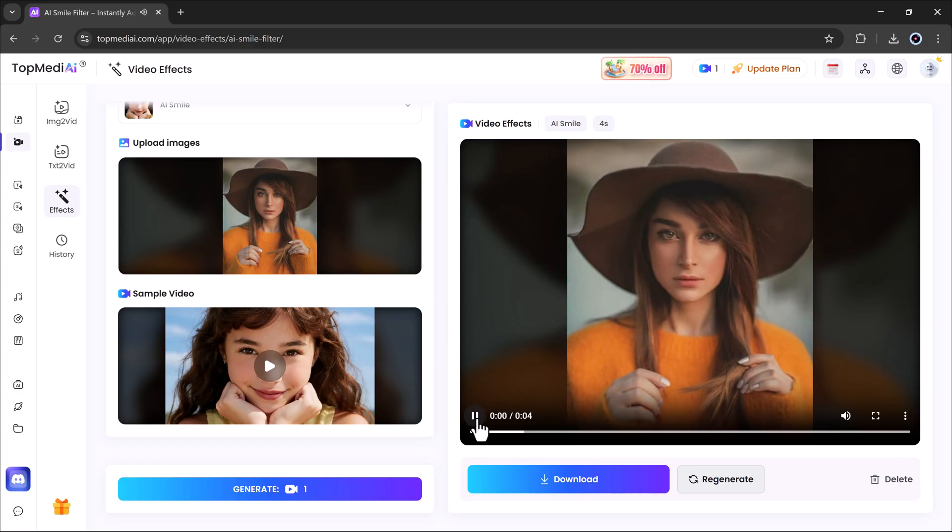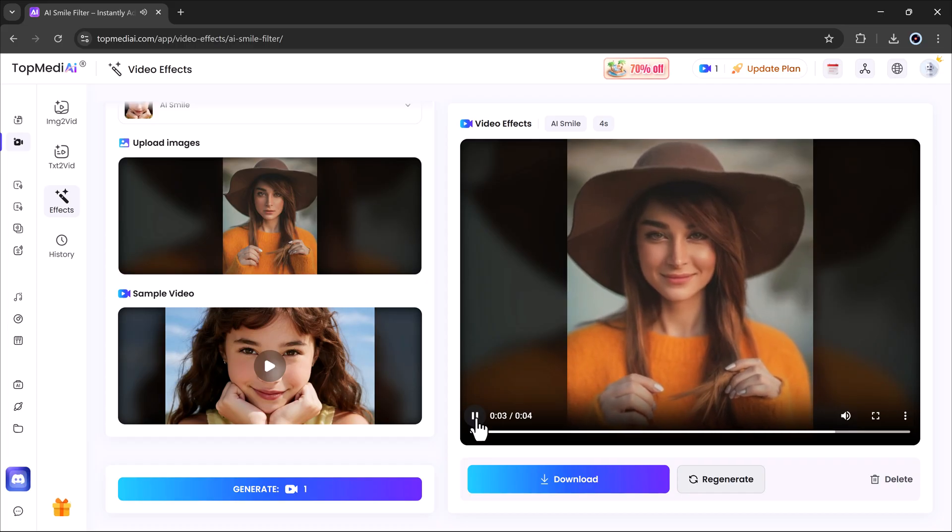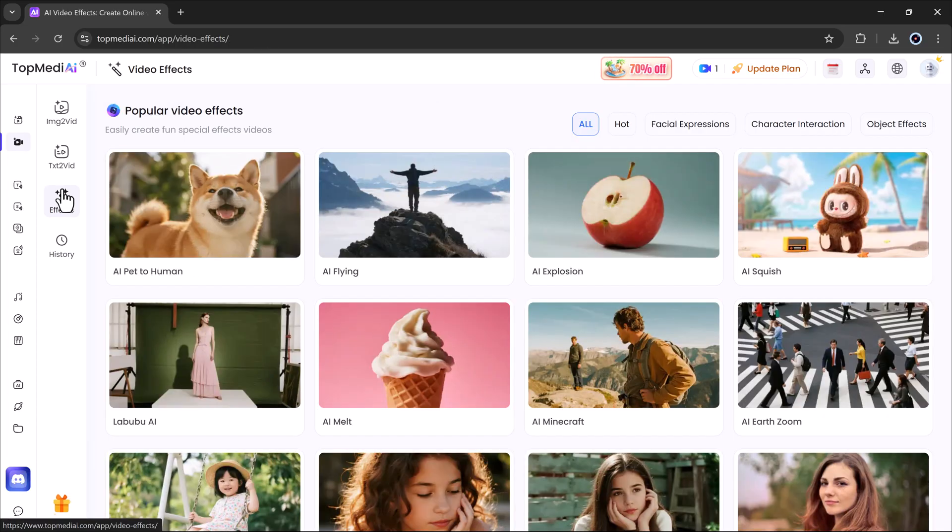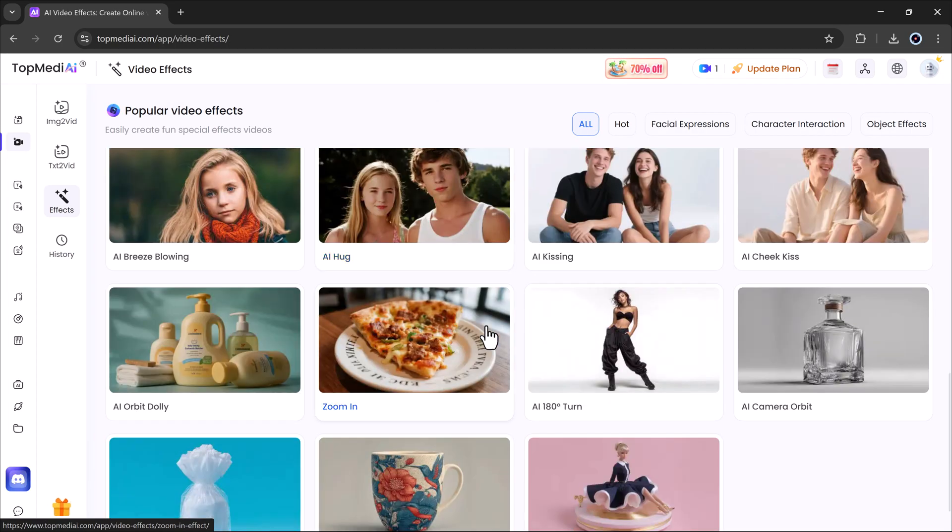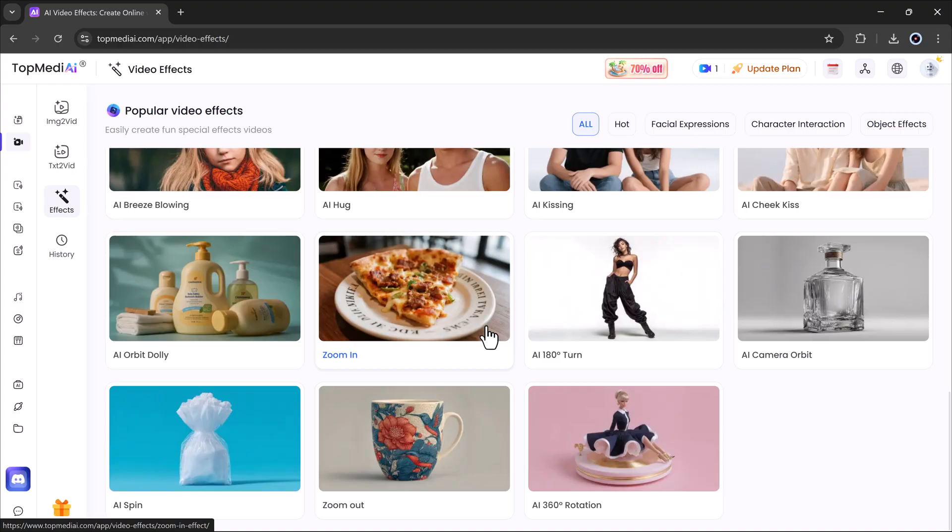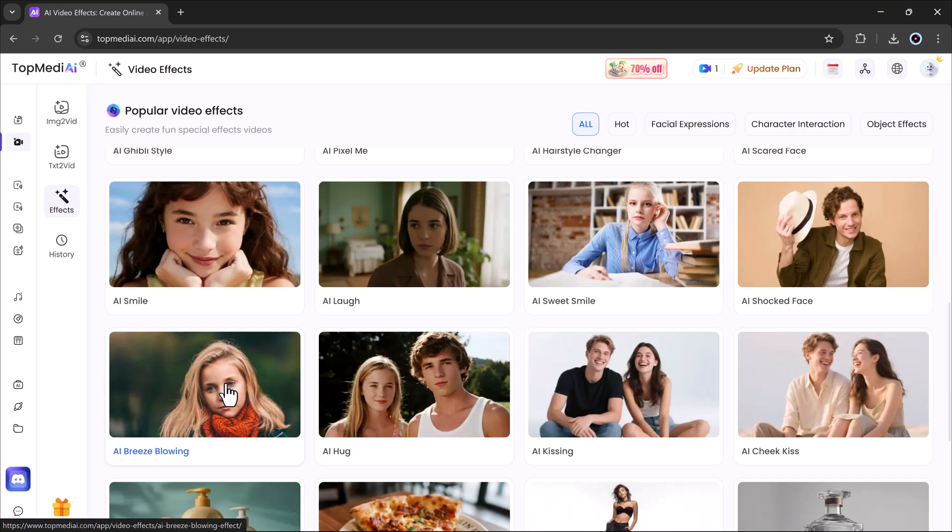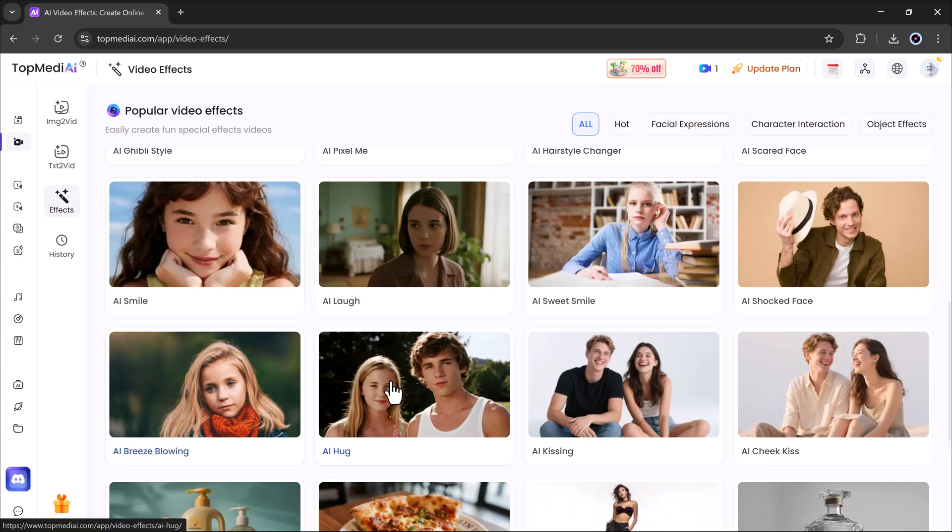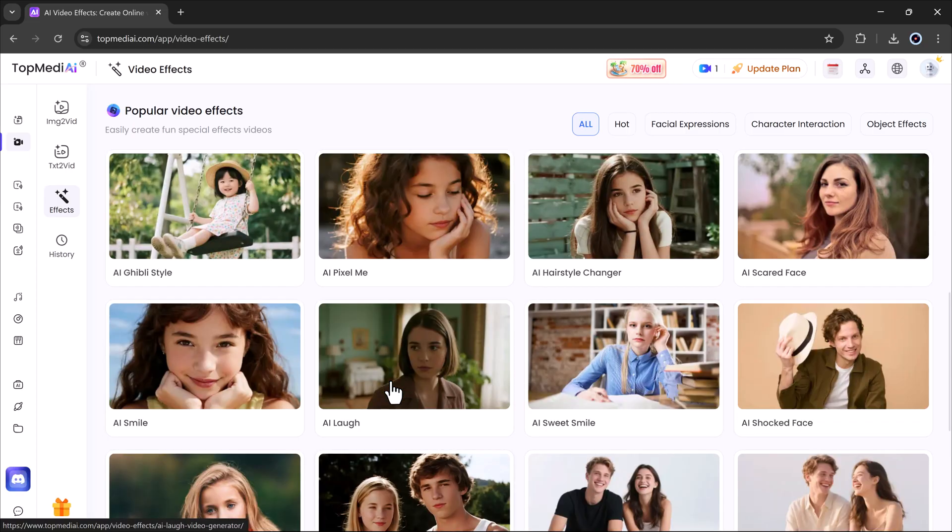So that's a complete look at Topmedi AI from image to video, text to video and even special effects. The link is in the description if you want to try it yourself. That's it for today's video. I hope you found this helpful. Thanks for watching and I'll see you in the next one.